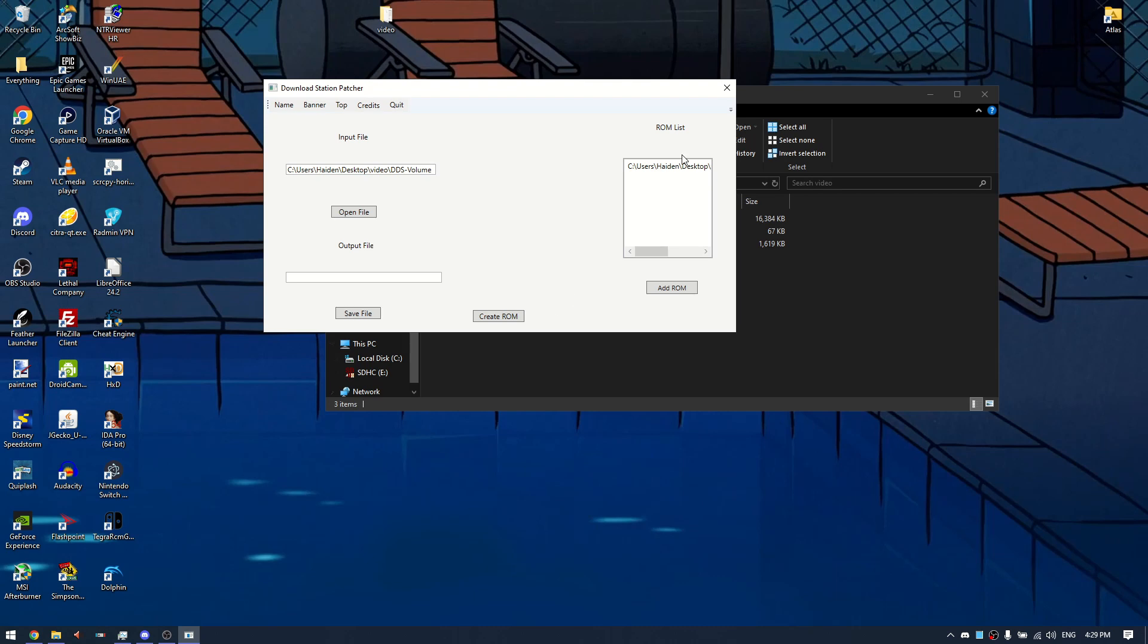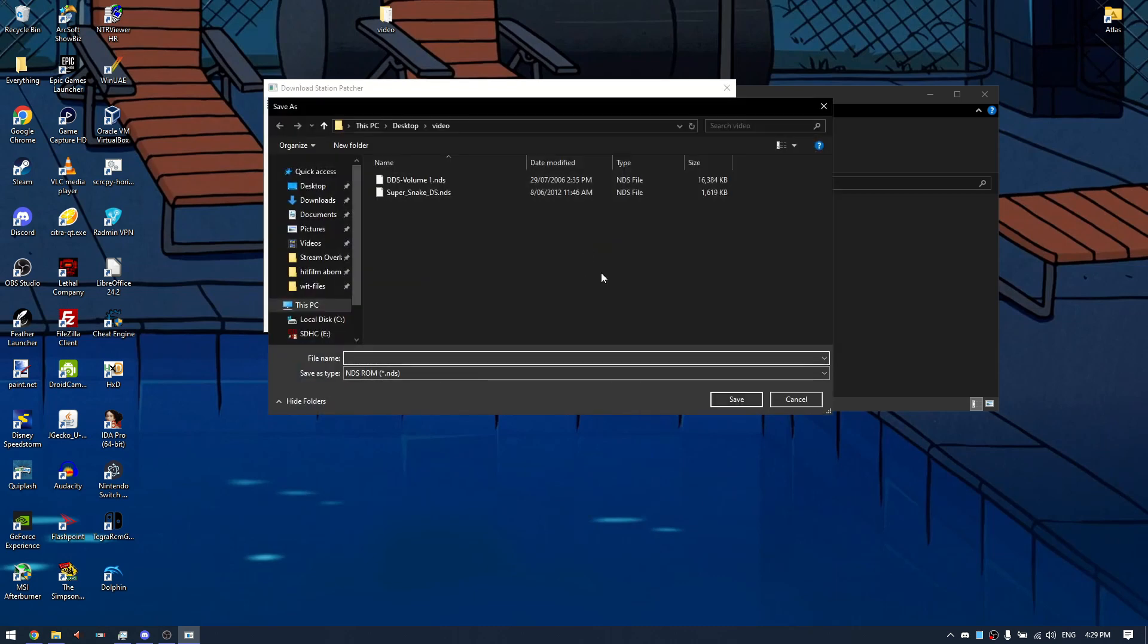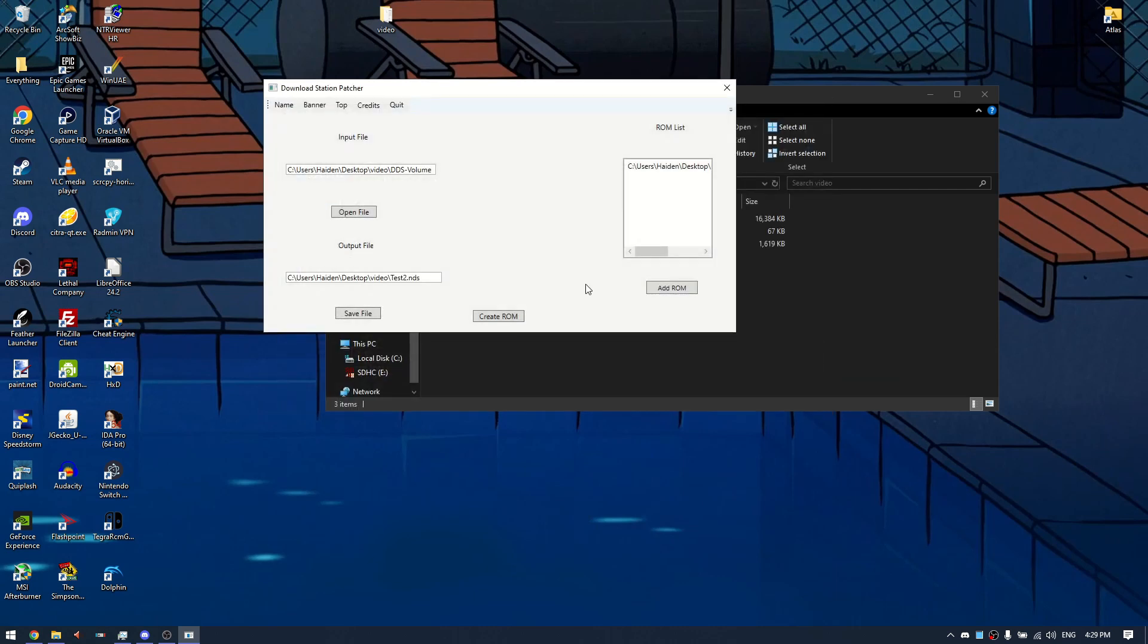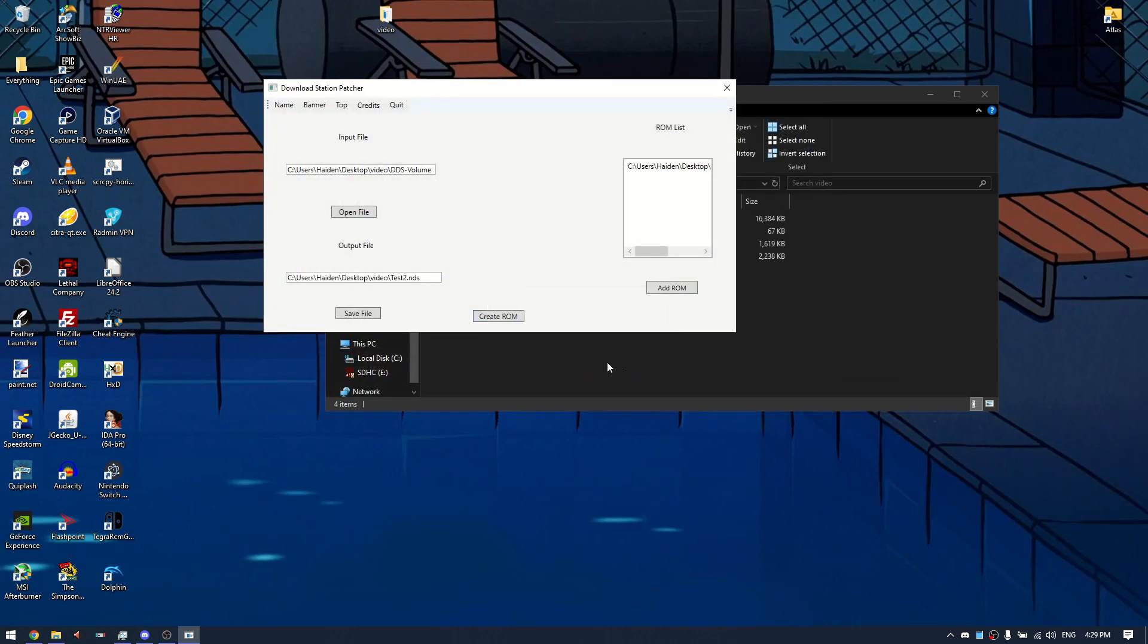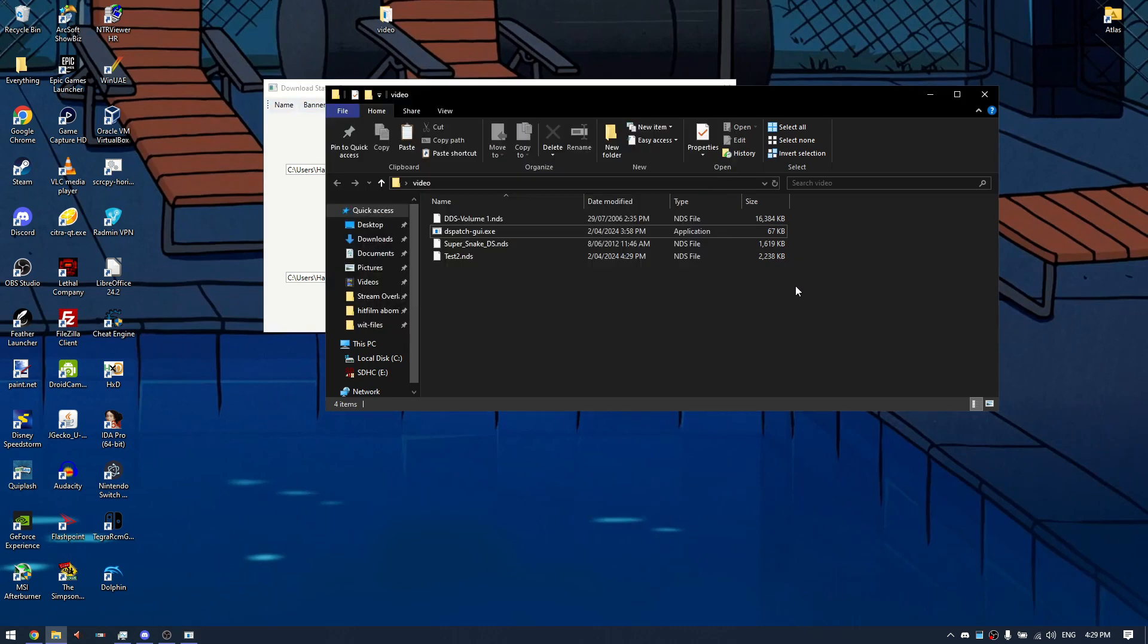Once you've added your homebrew, you can click save file and give it a name. I'll just name mine test 2, and click create ROM when you're done. You can also customize things like the banner and some other stuff, but I'm not gonna bother with that.